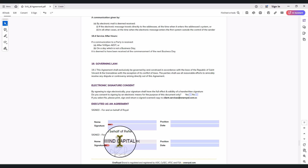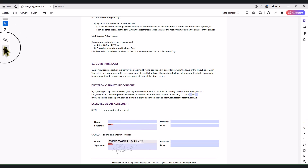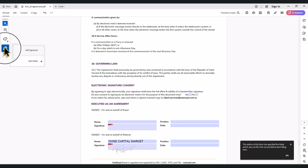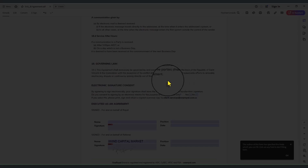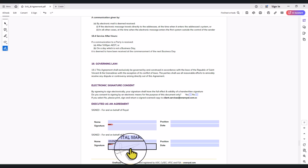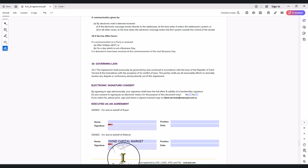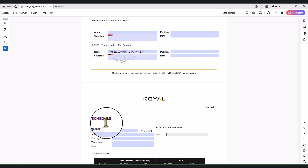You put in your name here — iWin Capital Markets. Then you put in your signature. There is a signature part here; if you are using your laptop with Adobe, you can add your signature to it. If you are not using a laptop, you can use Adobe on your phone as well. Then you sign at the parts where it shows 'signature.' Once that is done, scroll down.